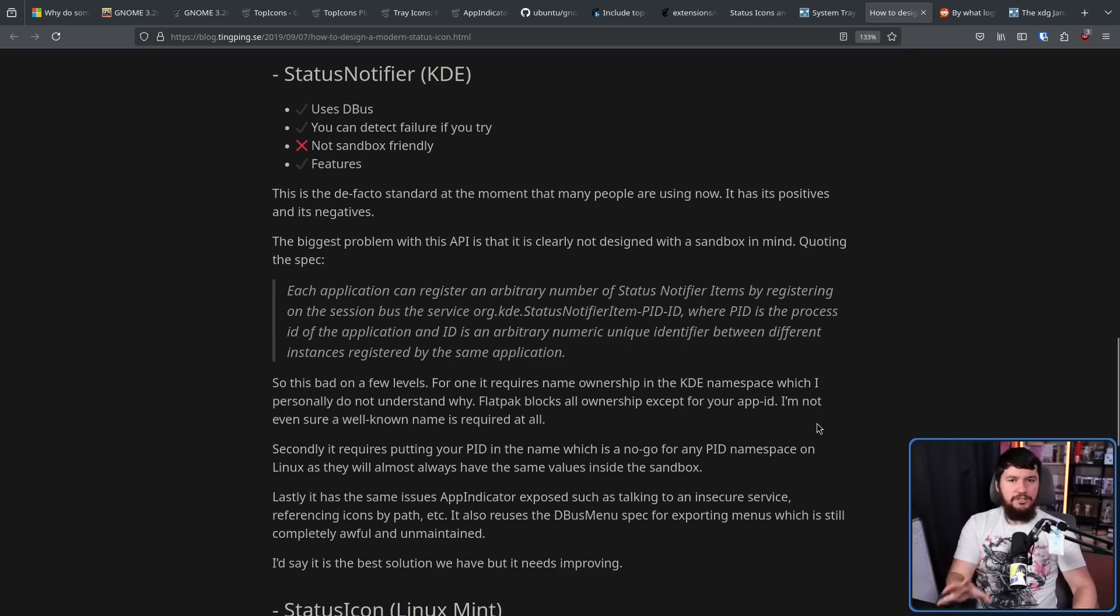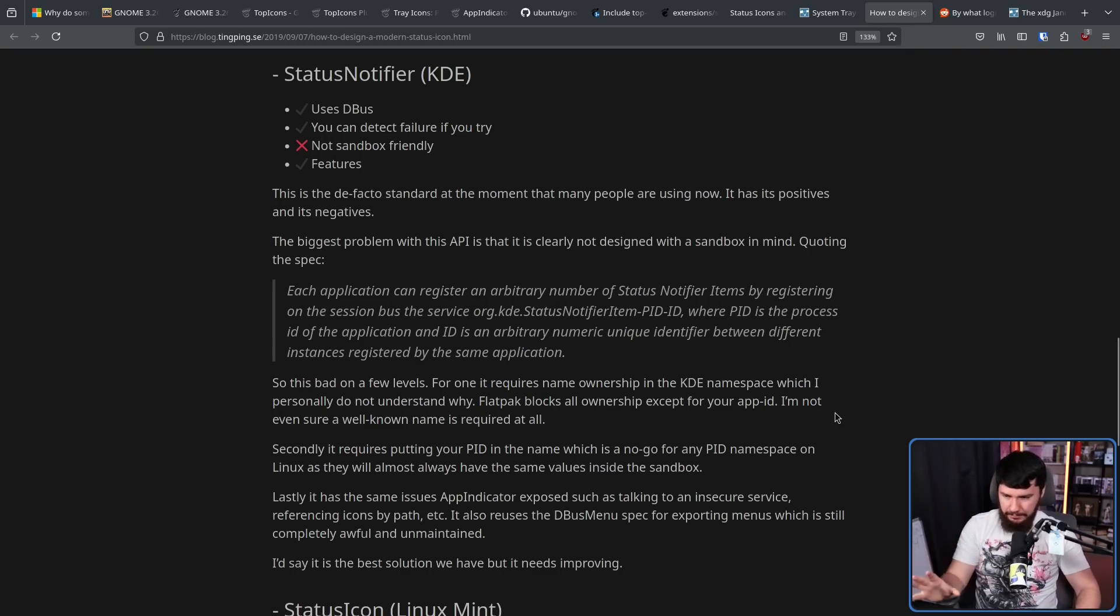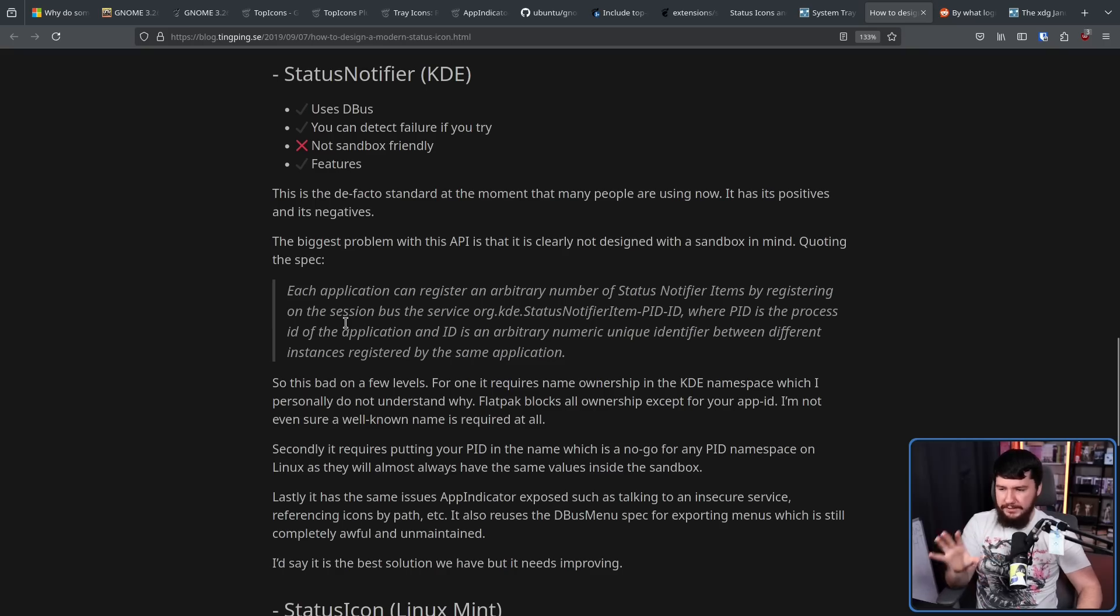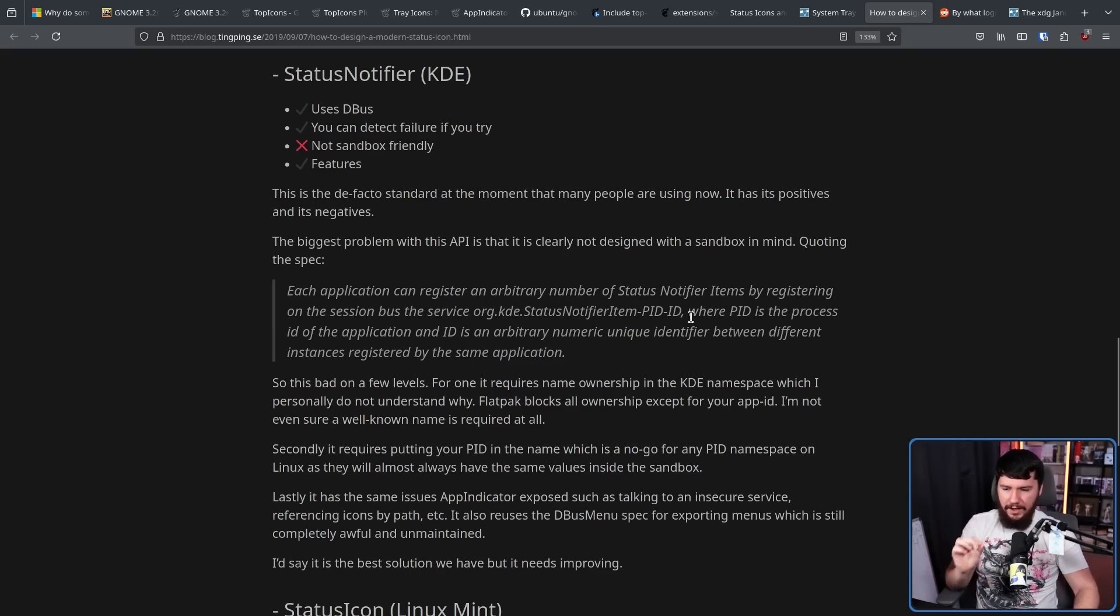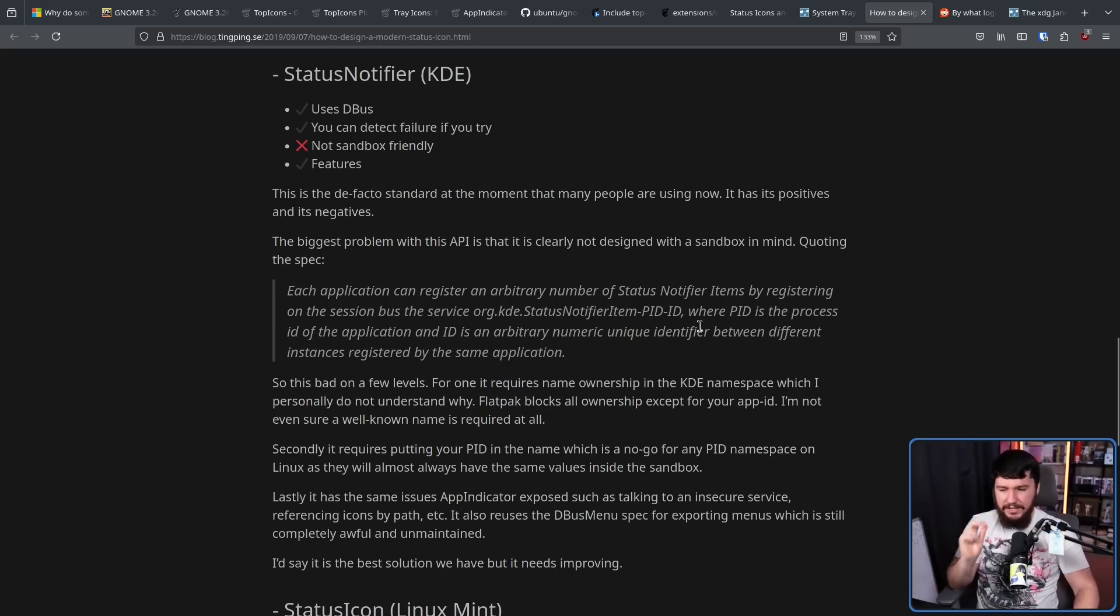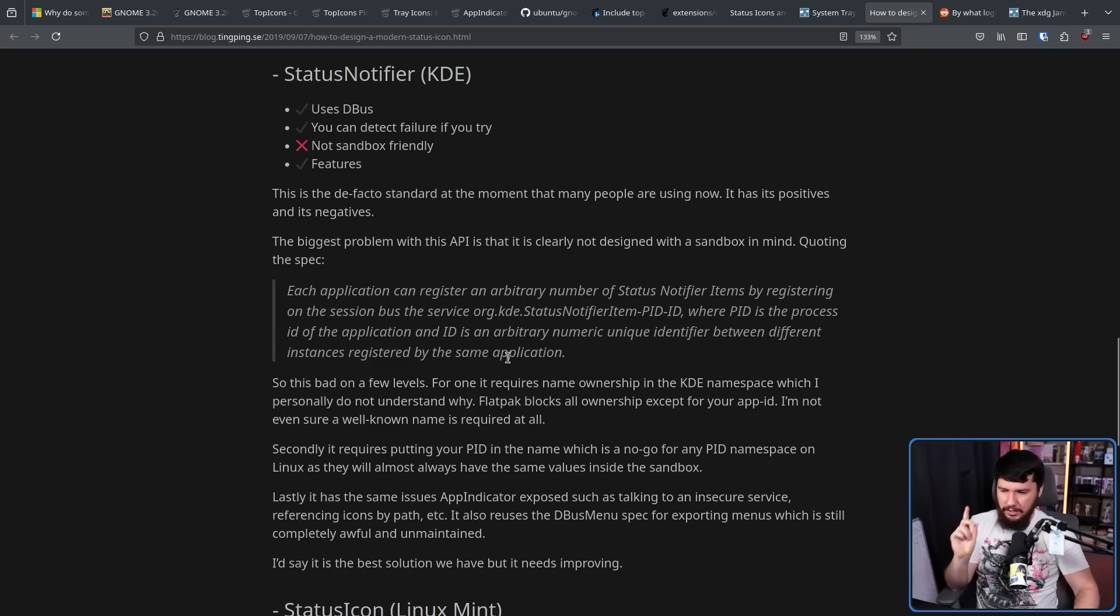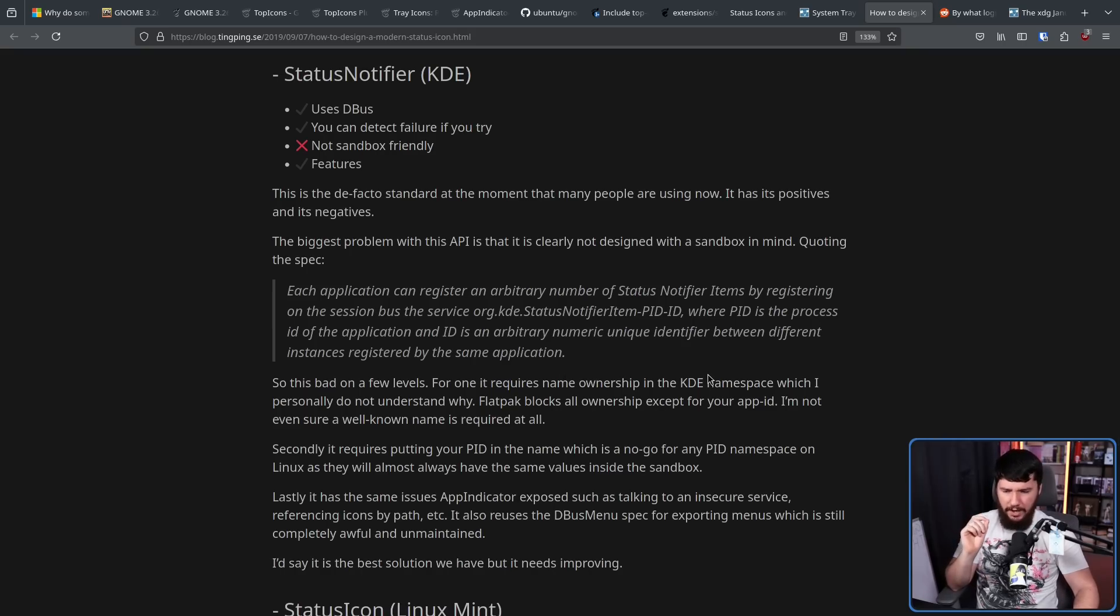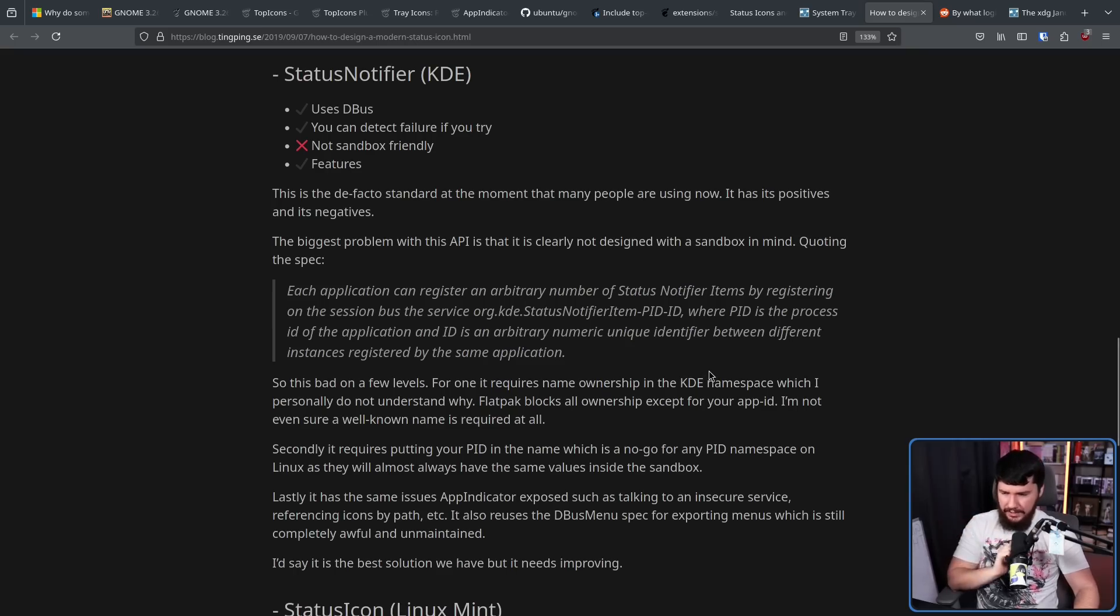The main issue with status notifier is regarding sandboxing. Each application can register an arbitrary number of status notifier items by registering on the session bus, the service org.kde.statusnotifieritem.pid.id, where PID is the process ID of the application, and ID is an arbitrary numeric unique identifier between different instances registered by the same application. This is bad news on a few levels. For one, it requires name ownership in the KDE namespace, which I personally do not understand why.